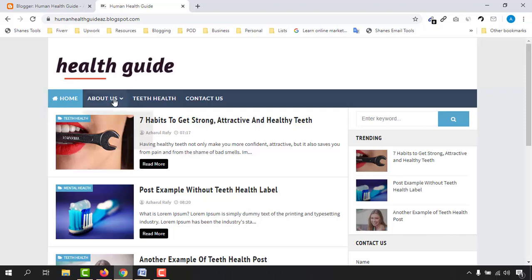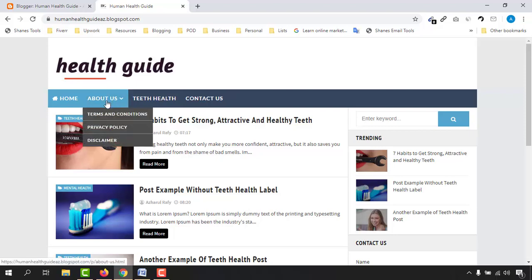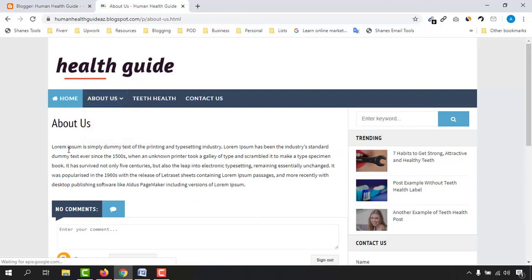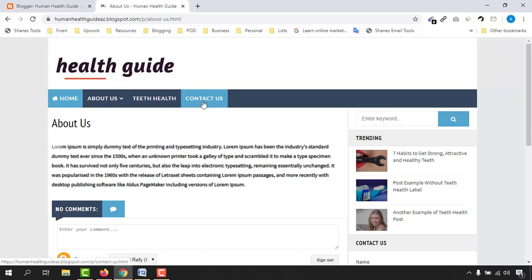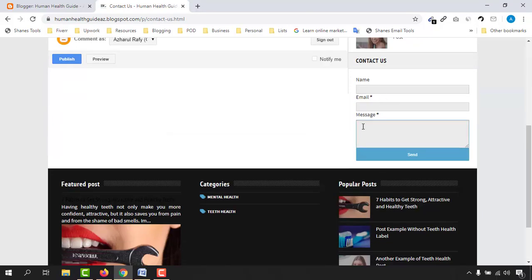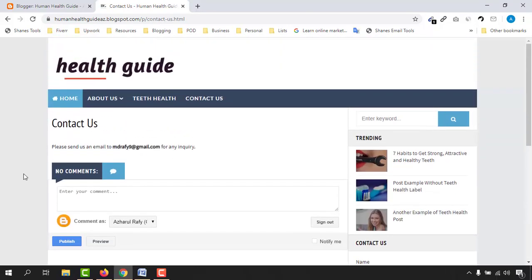We have an About Us page where visitors can find all the information regarding our background. If you want to contact me, there is a Contact Us button where you'll find my email address or maybe a contact form. These navigation options make it easy for visitors to find what they need.